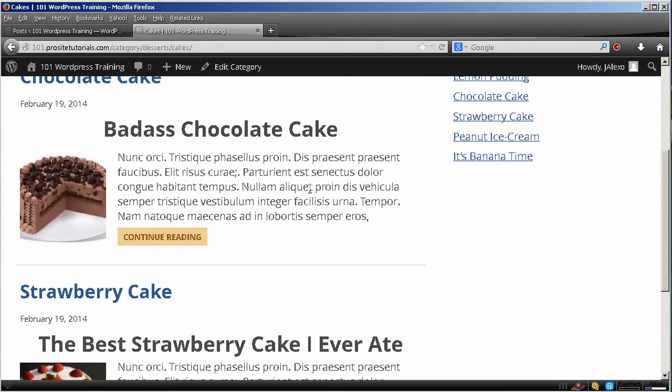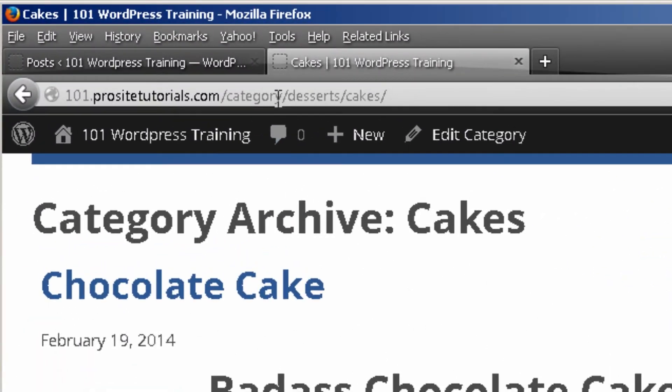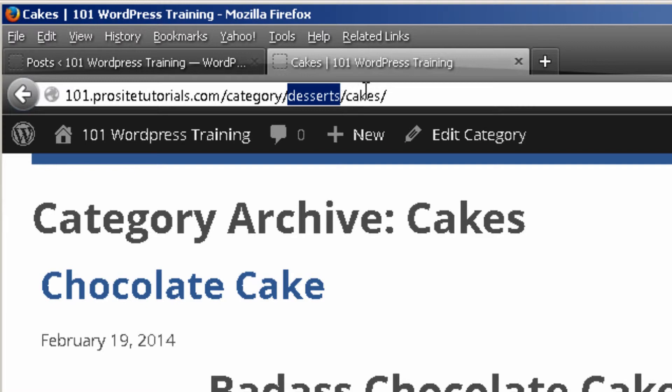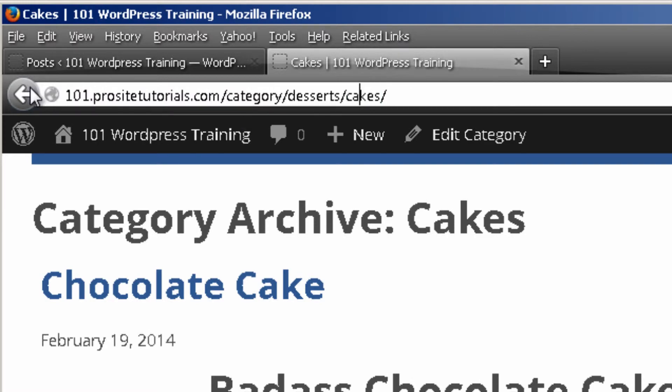Also as I said previously about slugs. Slugs is the small extension that will appear above. As you can see for the category I used the slug cakes for this category. And you can see that it appears over here.